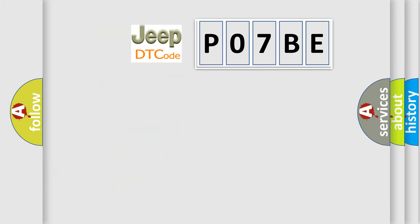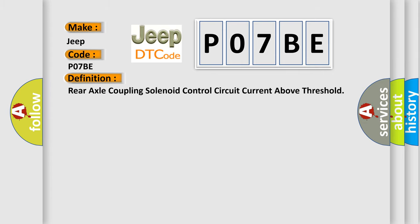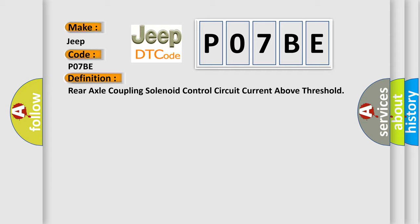So, what does the Diagnostic Trouble Code P07BE interpret specifically for Jeep car manufacturers? The basic definition is: Rear axle coupling solenoid control circuit current above threshold. And now this is a short description of this DTC code.